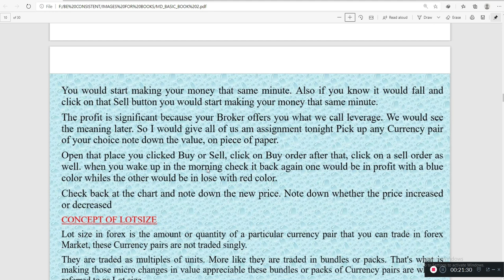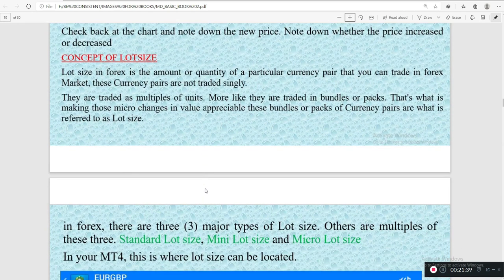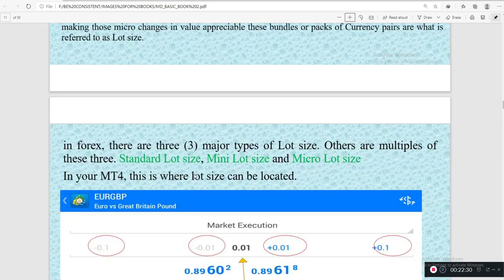So what is lot size? Lot size, or the concept of lot size: a lot size in forex is the amount or quantity of a particular currency pair that one can trade in the forex market. These currency pairs are not traded singly — when you open your MT4 you saw many currency pairs and they are paired with different currencies. They are traded as multiples of units, more like they are treated in bundles or packs. That is what makes those micro changes in value appreciable. These bundles of currencies are what is referred to as lot size.